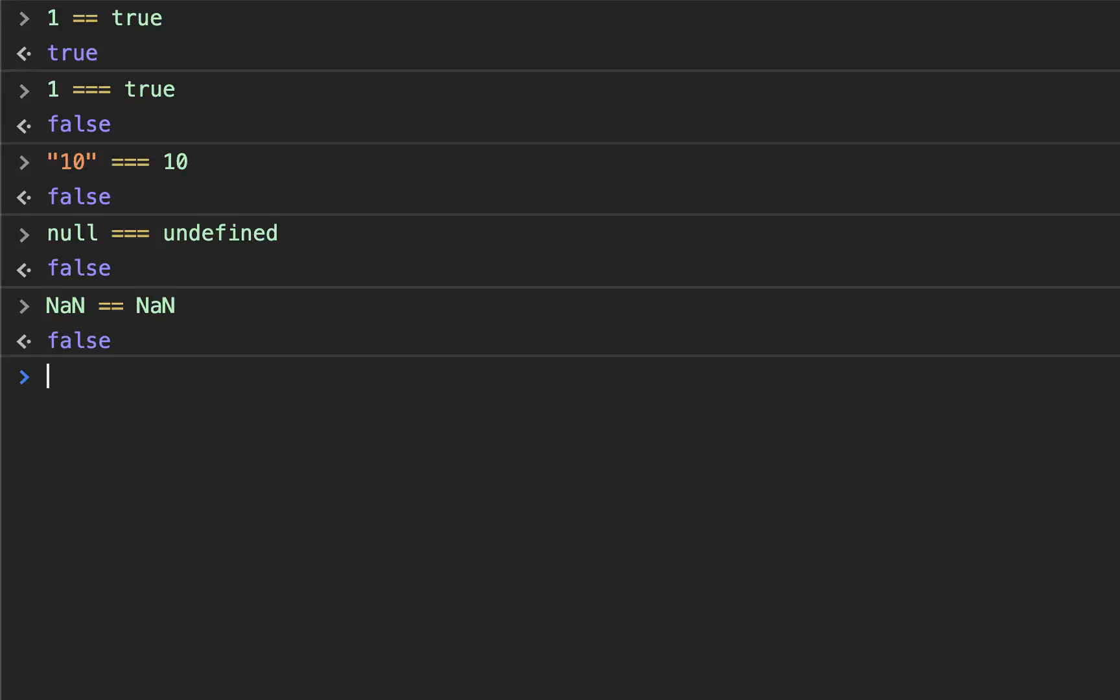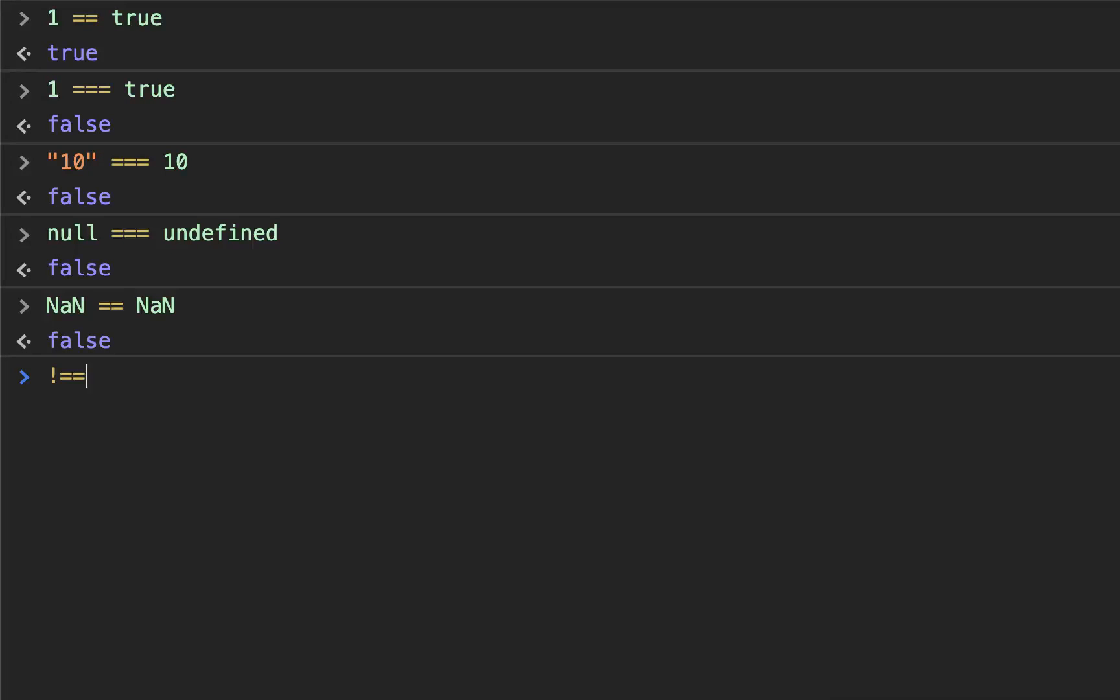And instead, you're supposed to use the three equal signs and the bang double equal, or whatever you want to call that, because those compare both the value and the type. They don't just compare the values to see if they're truthy or not. They compare the value and the type. It's much more specific and it's much less likely for you to get bugs in your code that way.